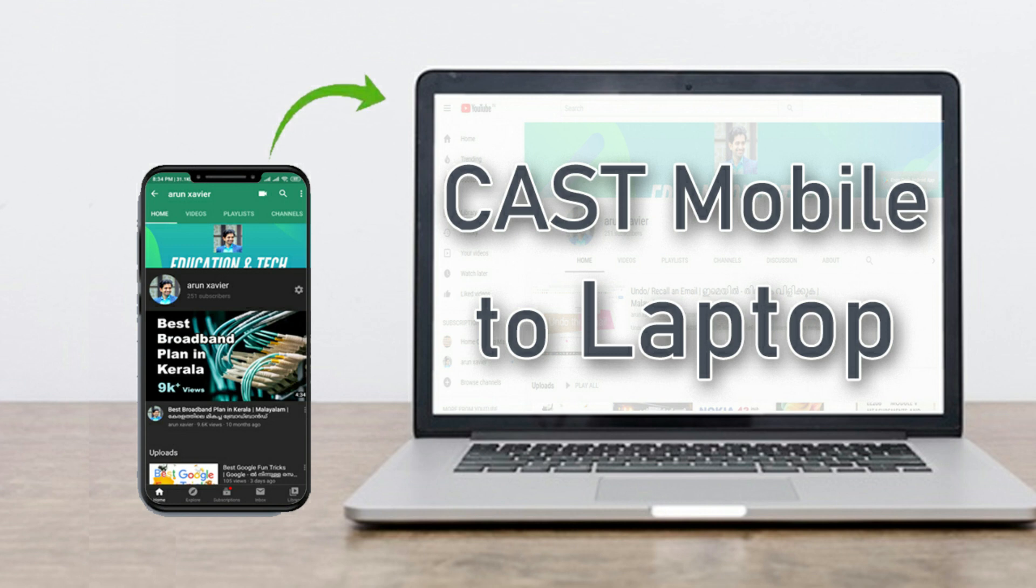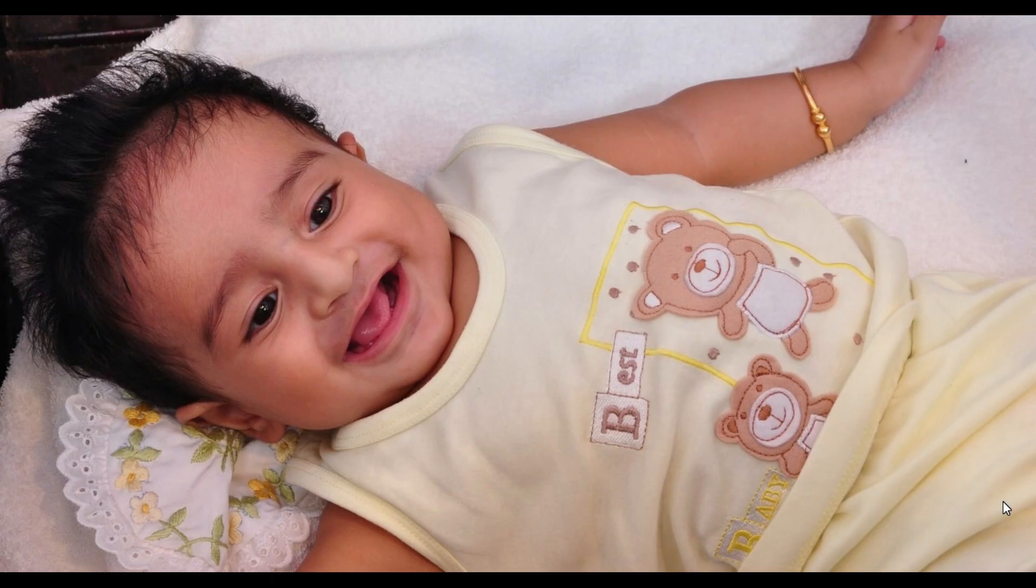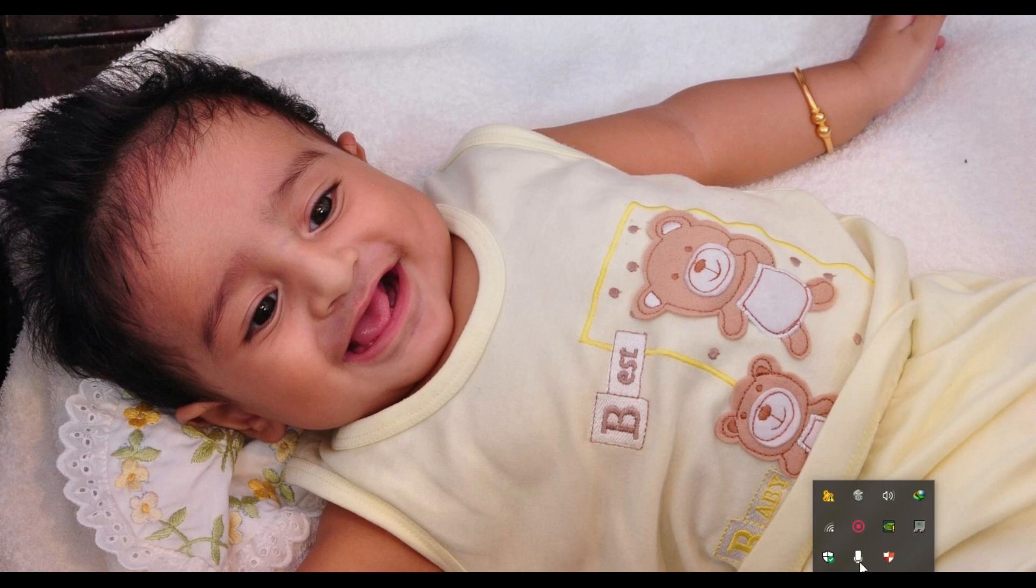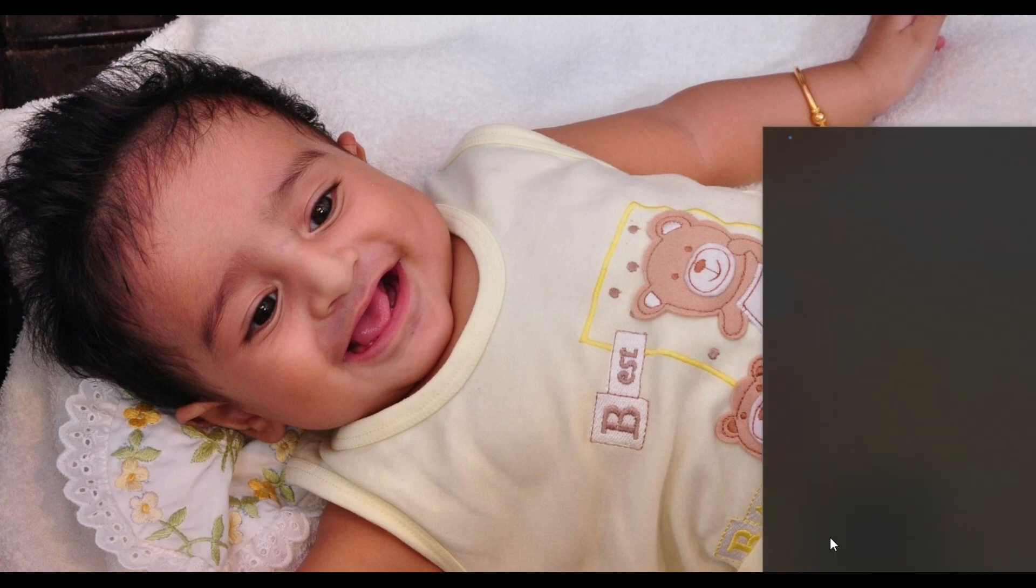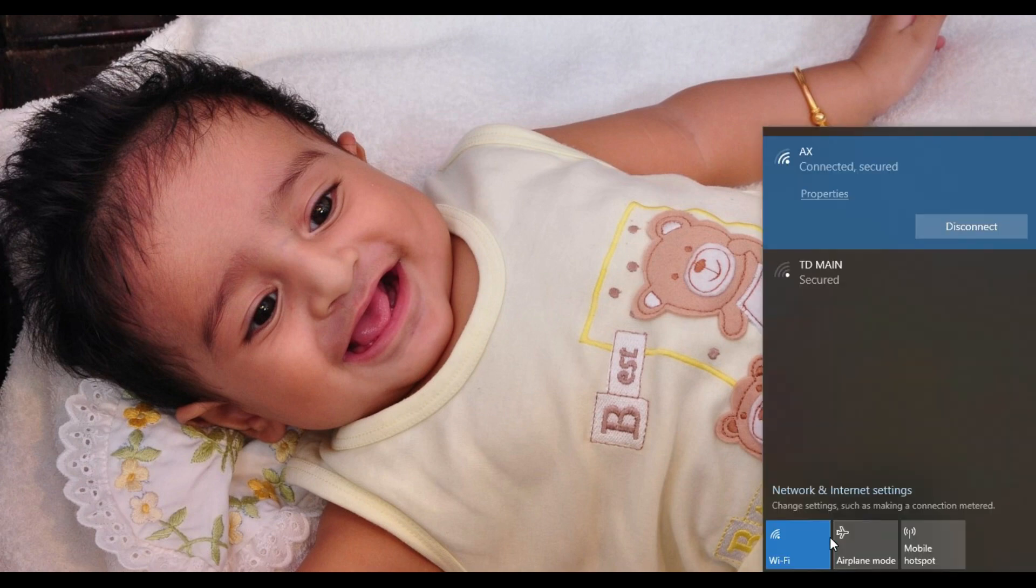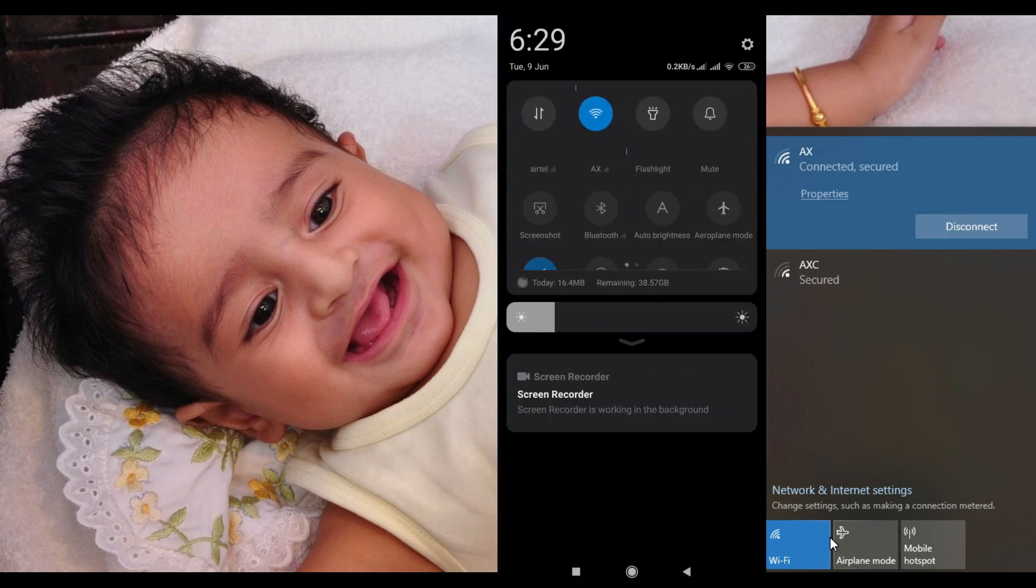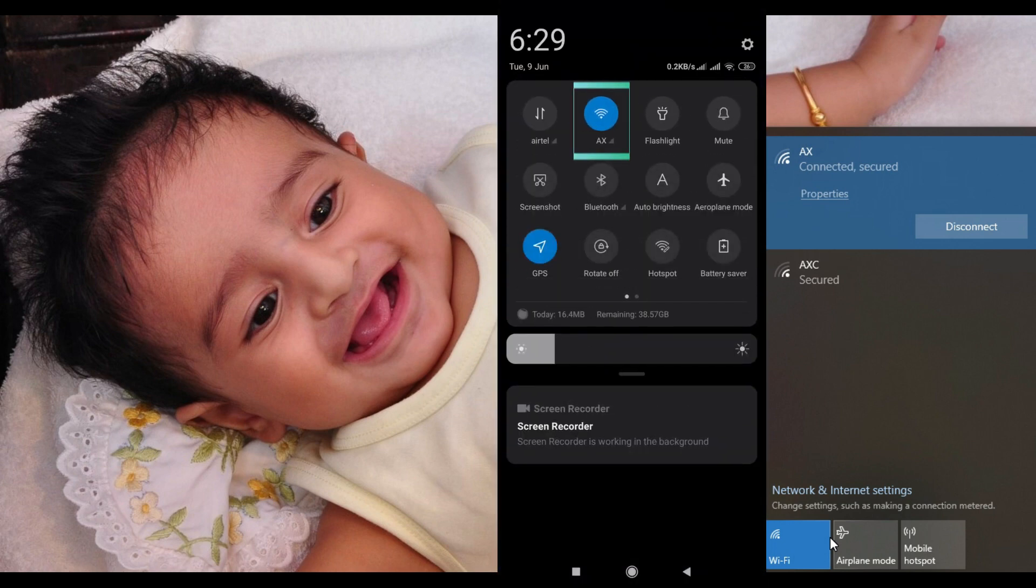So this is very simple to do. We need a laptop with Wi-Fi connectivity and a mobile phone with Wi-Fi connection.